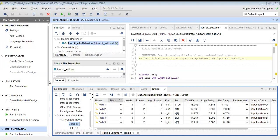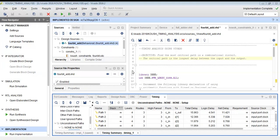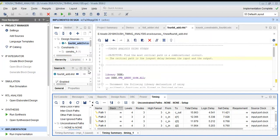Hello and welcome to this very interesting video on Xilinx Vivado software. In this video we will see a brief tutorial on timing analysis using Xilinx Vivado.